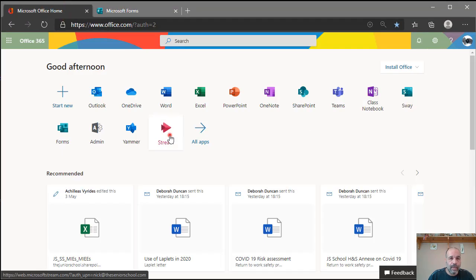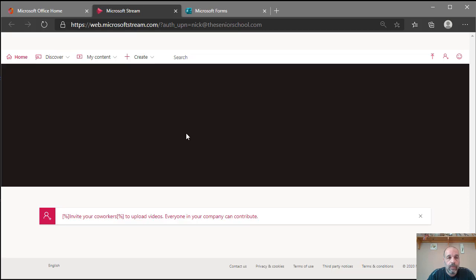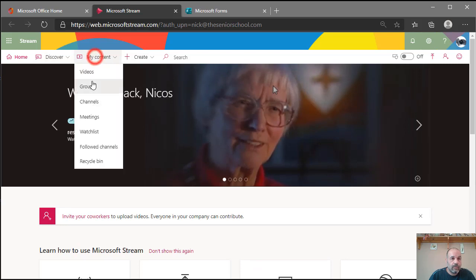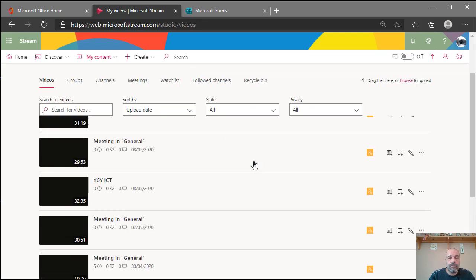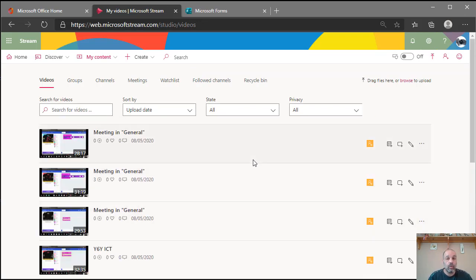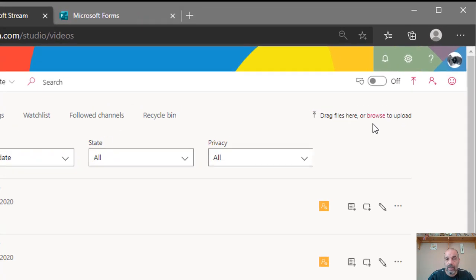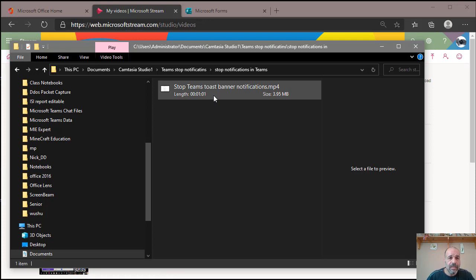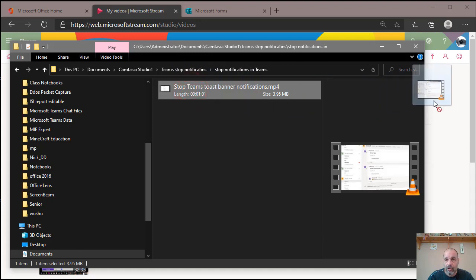Now I'm going to go to Stream, where I'll upload my video. In Stream, go to My Content and then Videos — here you'll find all your videos from online lessons. You might want to run a quiz on a lesson you've already given students. I'm going to add a new video. You can drag and drop files to upload, so I'm going to click and drag my video — a tutorial on stopping Teams notifications — into the window.